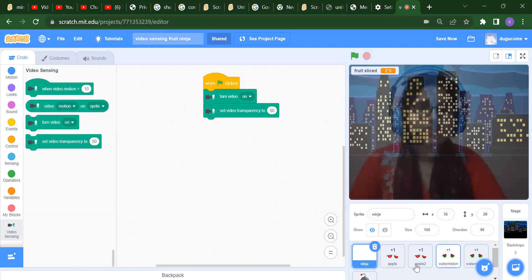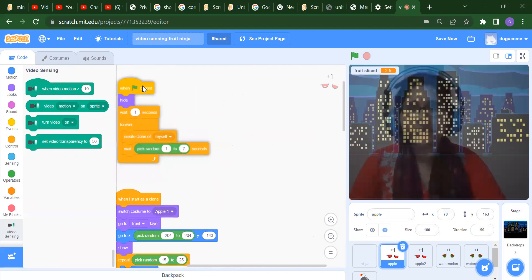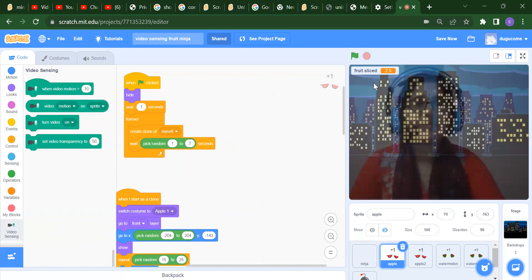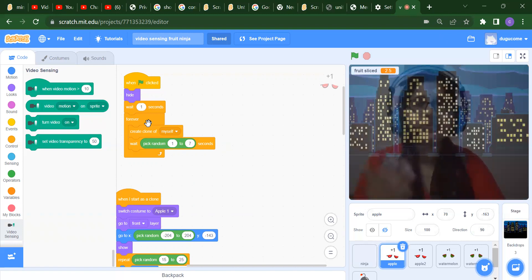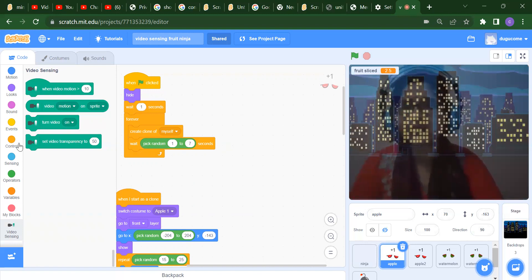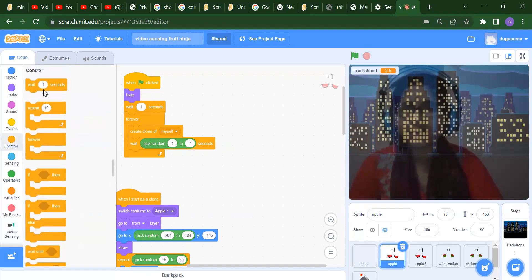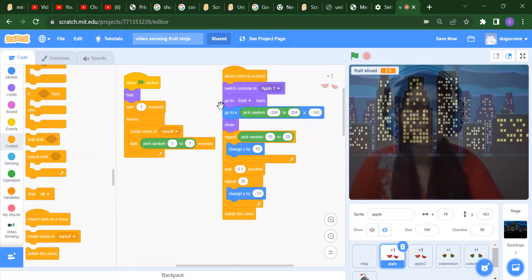Now I will explain the apple sprite. Initially when flag is clicked, we will hide the apple. But after waiting for one second we have to show it and create a clone. A clone means we create a duplicate. Then we wait for a random number of seconds, like one to seven - this is system generated. All these blocks like wait, forever, and create clone we will find inside the Control category.